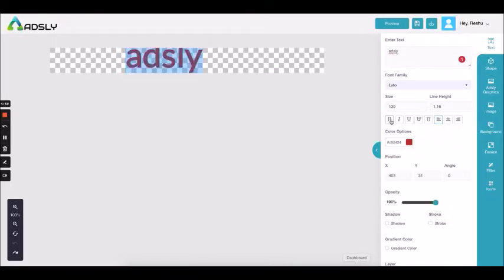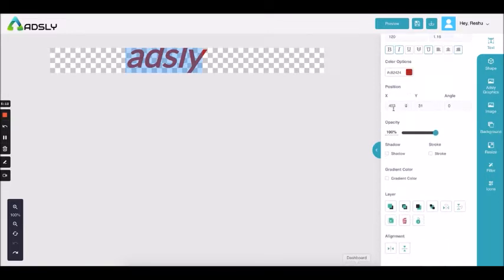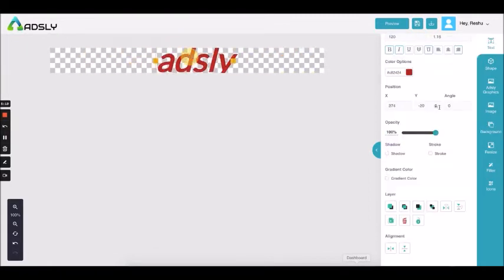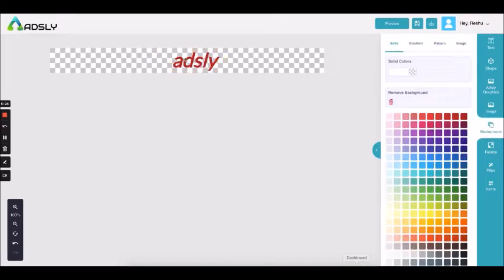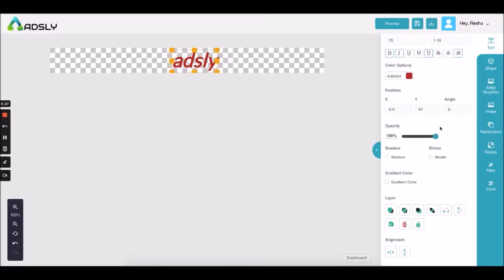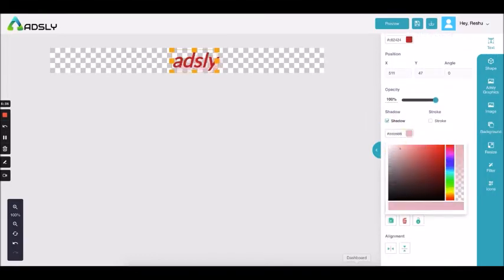These options will help you to bold the text — these are all the basic text settings: italic and underline. You can position the text according to angle, or you can click on it and drag it with your mouse. You can also reduce or increase the opacity — the visibility of the text. You can also add a shadow to it, and while adding a shadow you can edit the shadow color.